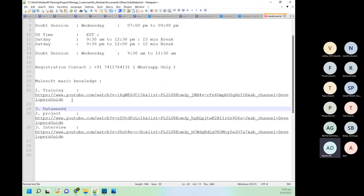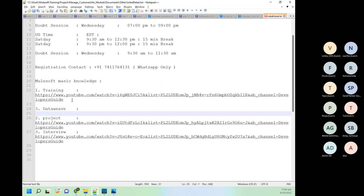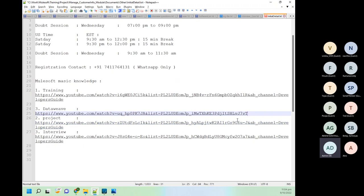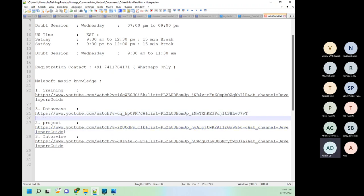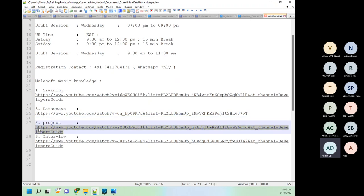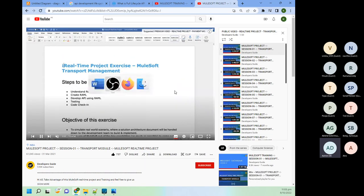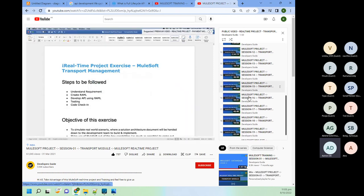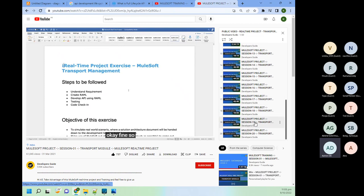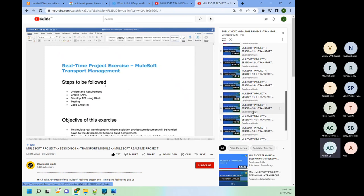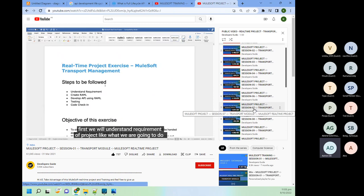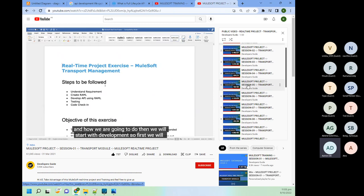The DataWeave playlist will be good for you and will also help in your interview. I have explained lots of concepts related to DataWeave there. Third, I think most of you reached me through this project — if you've completed it, well and good; if not, please complete it. This is a very small project but will give you very good understanding of MuleSoft. Complete up to video 16; the remaining four videos you can leave.